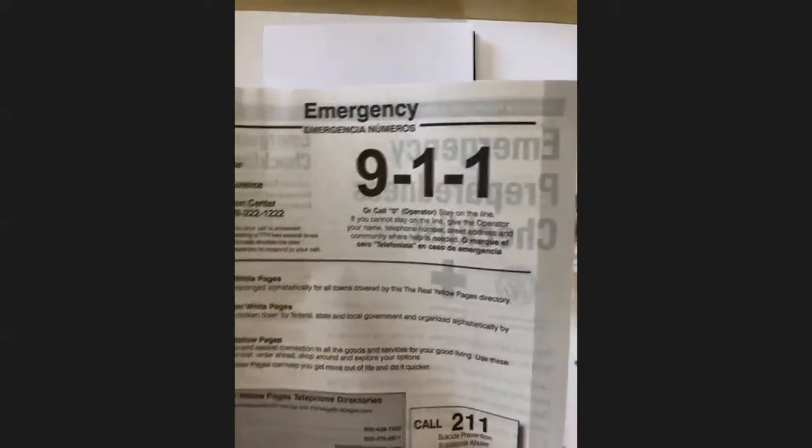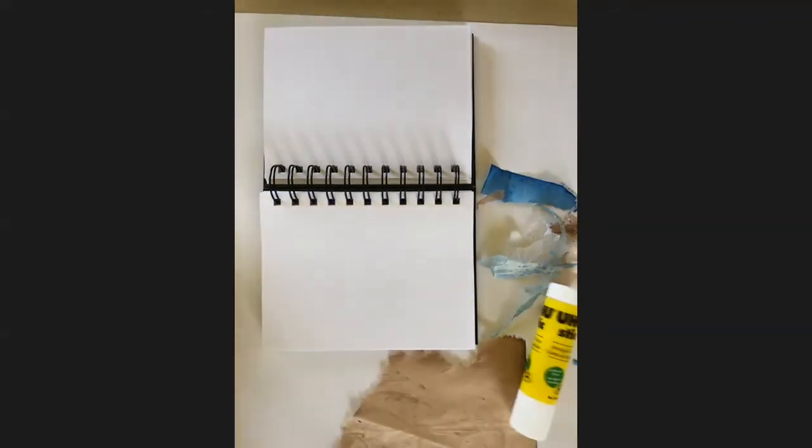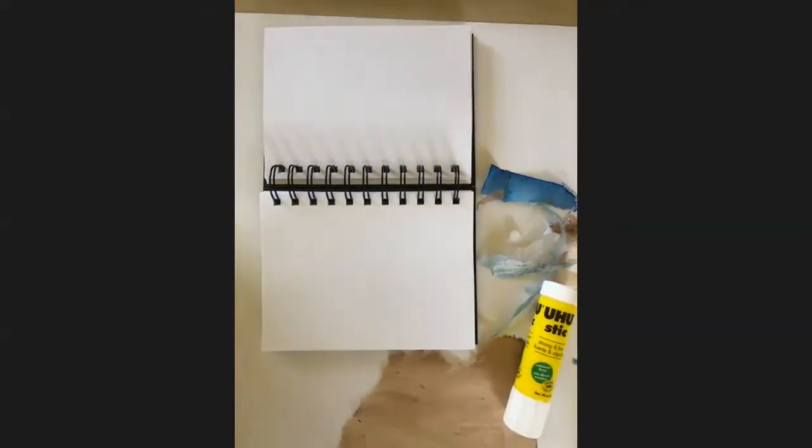And then I also have just a phone book. You can use any scrap paper you have, a catalog, anything that you can glue on so that you don't get your working surface all sticky.